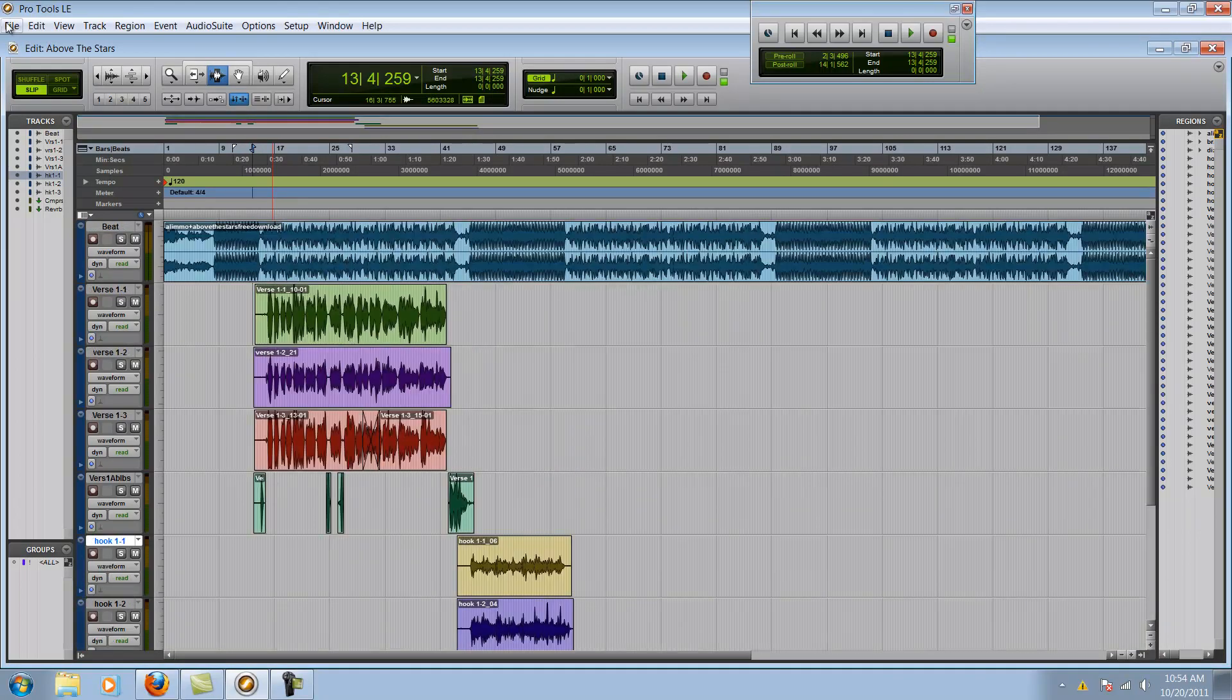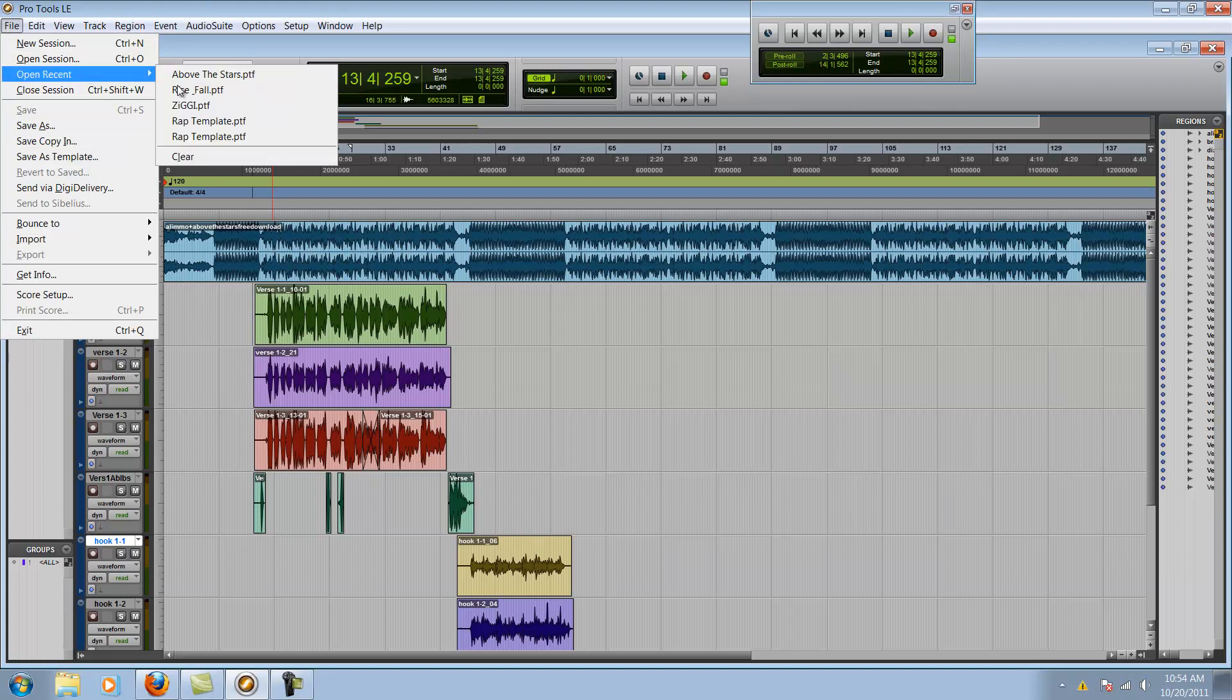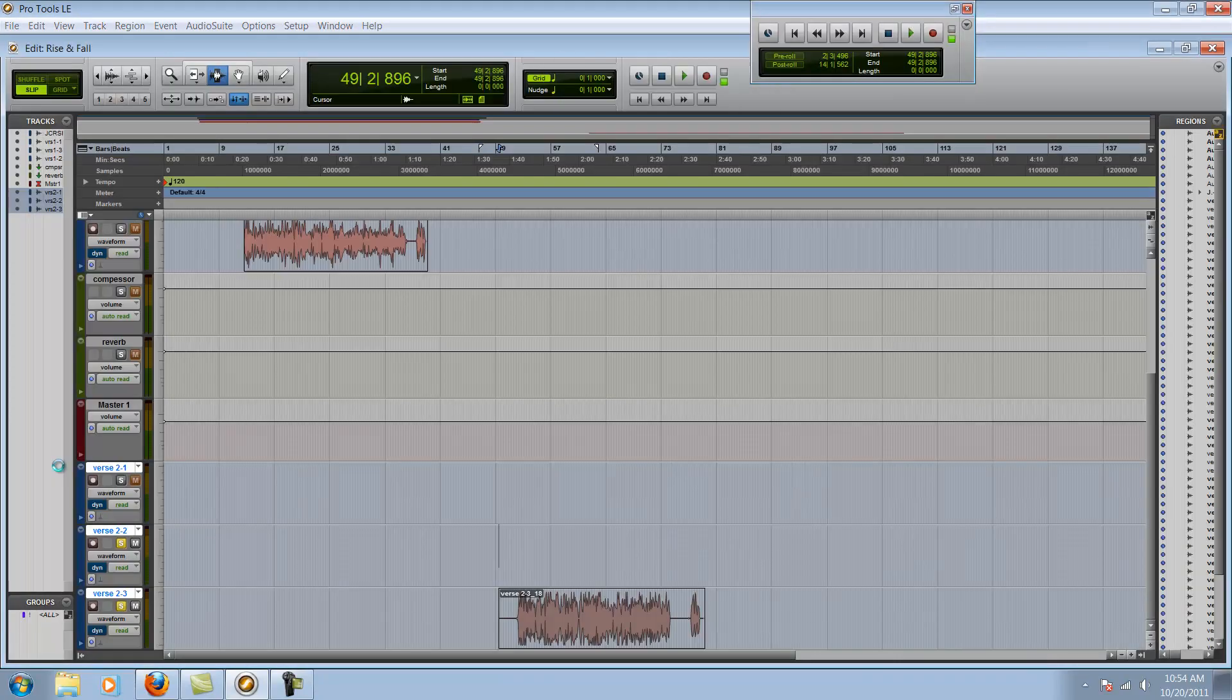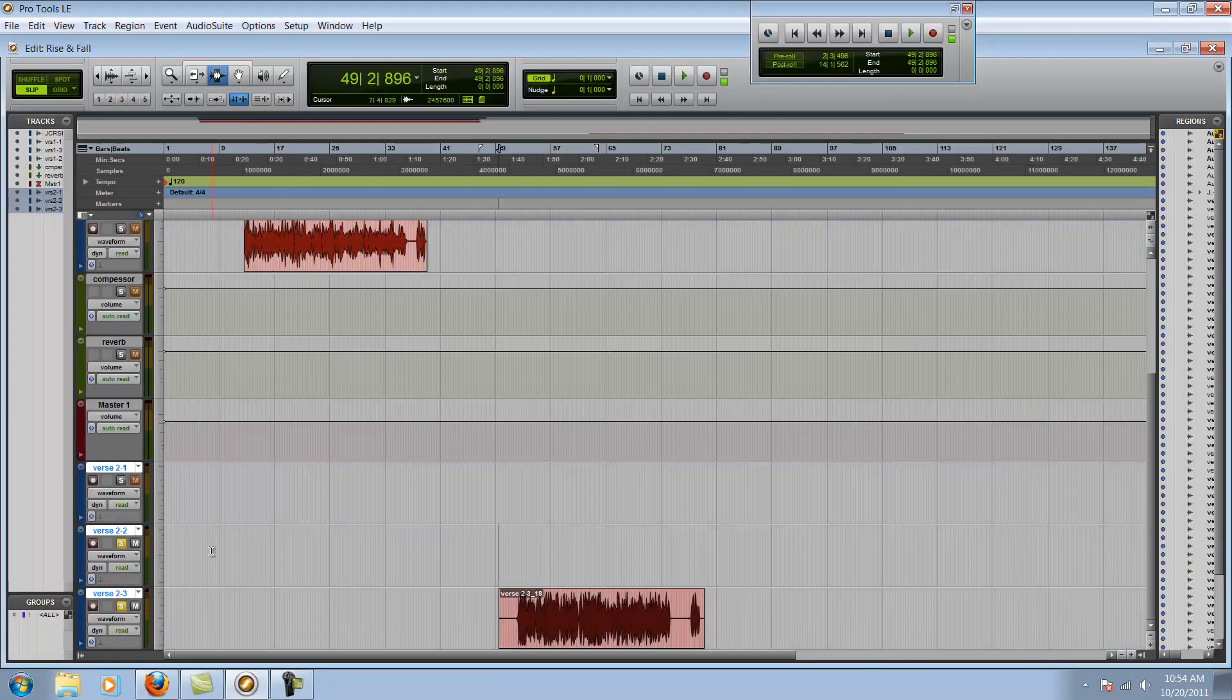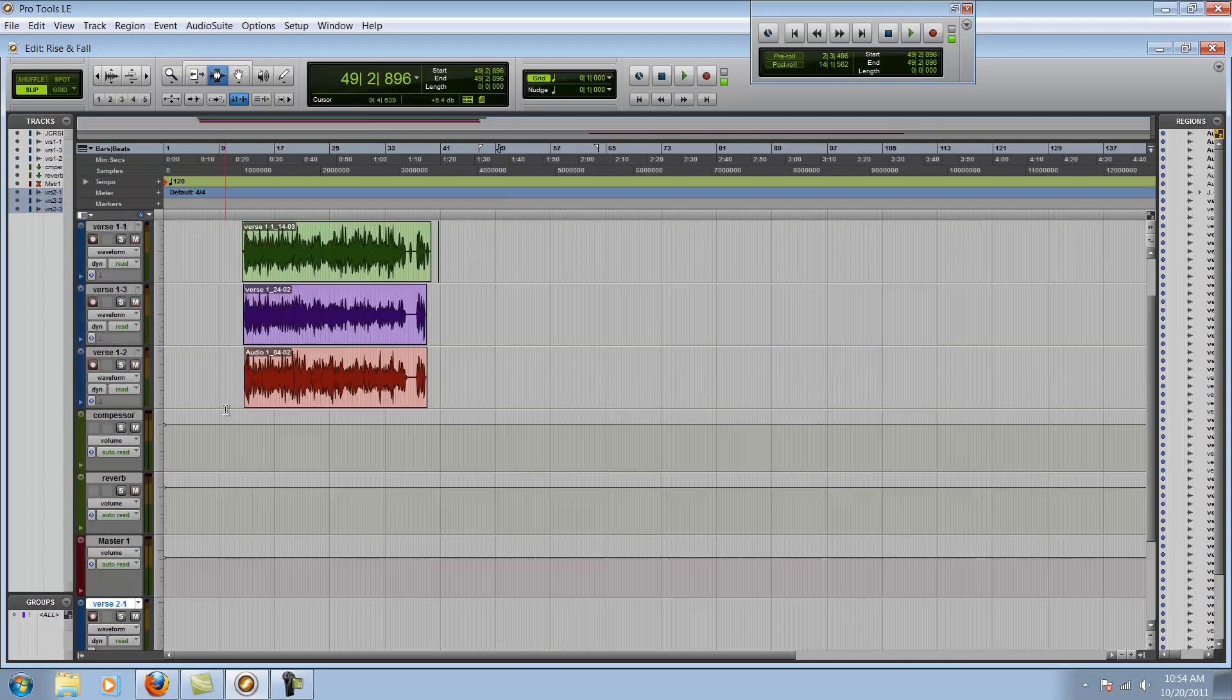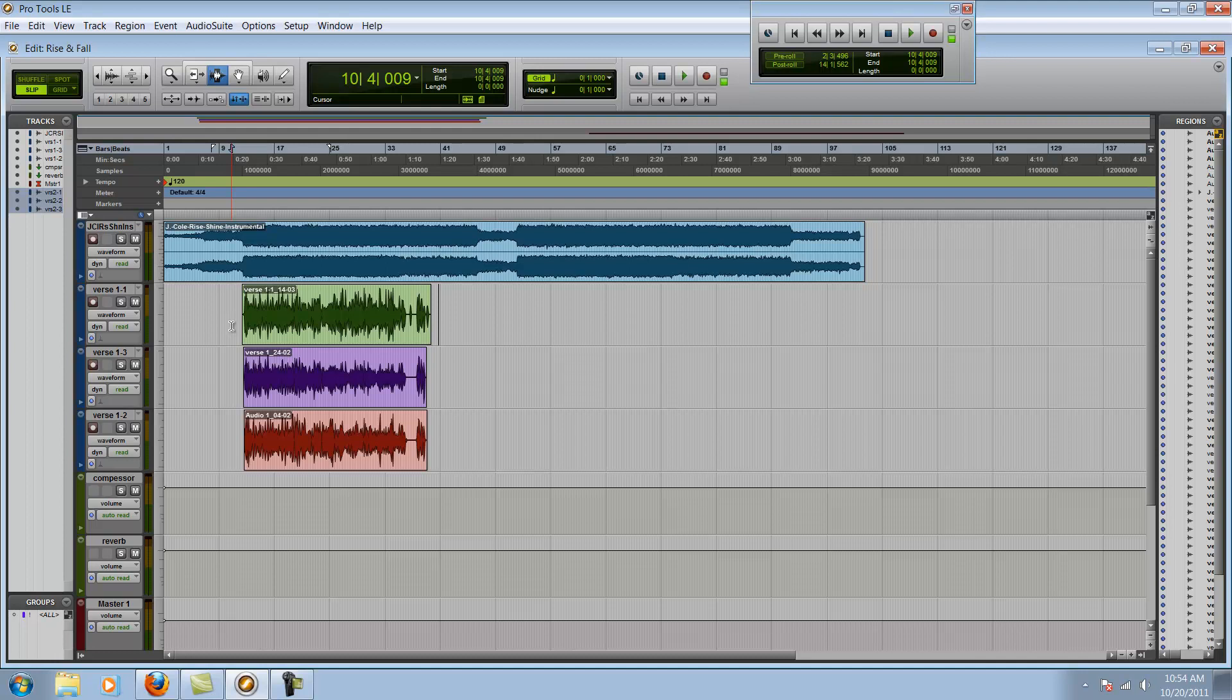And this is not the song. It's the wrong song. I used that J-Code Rise and Shine beat.